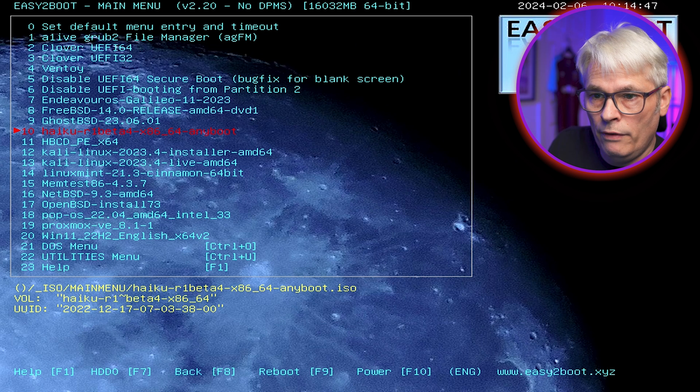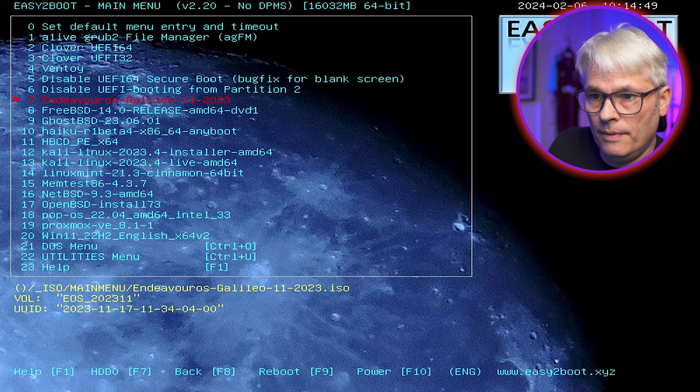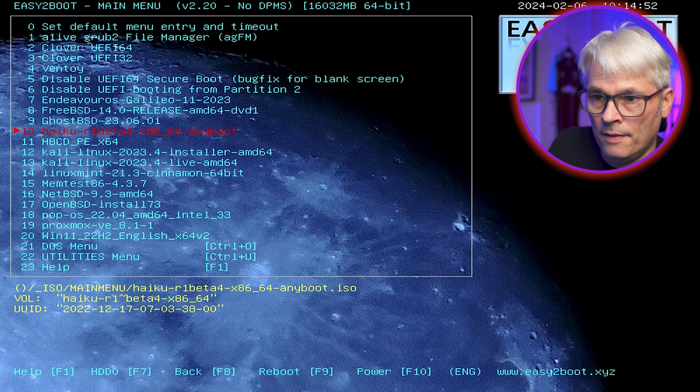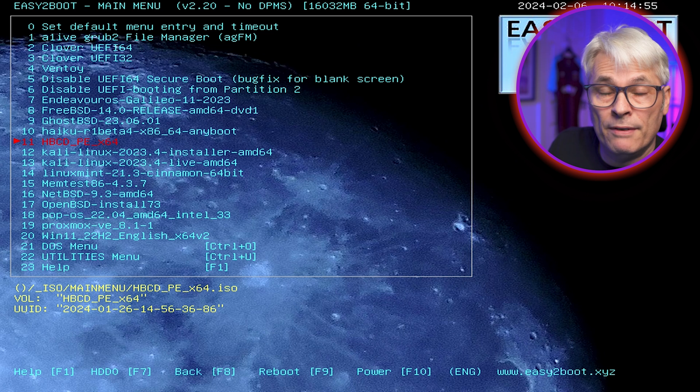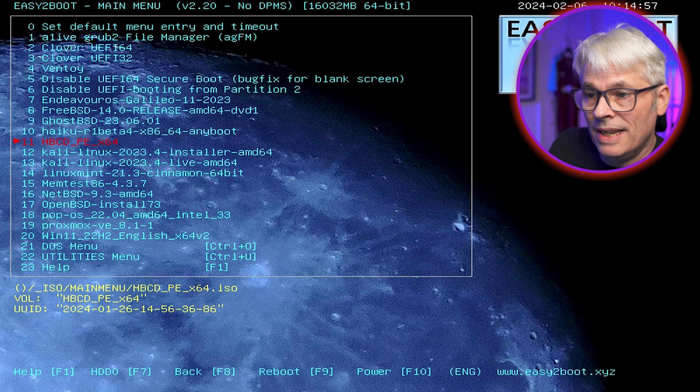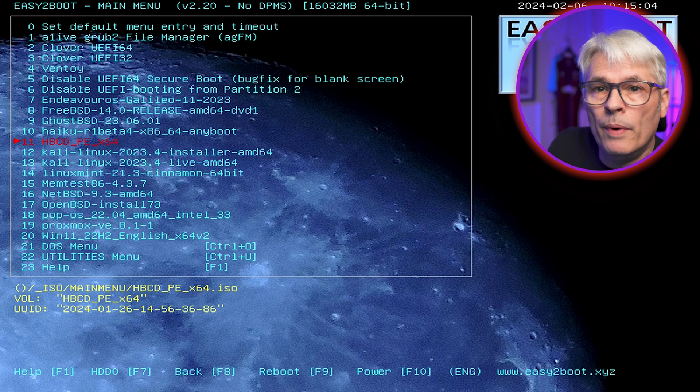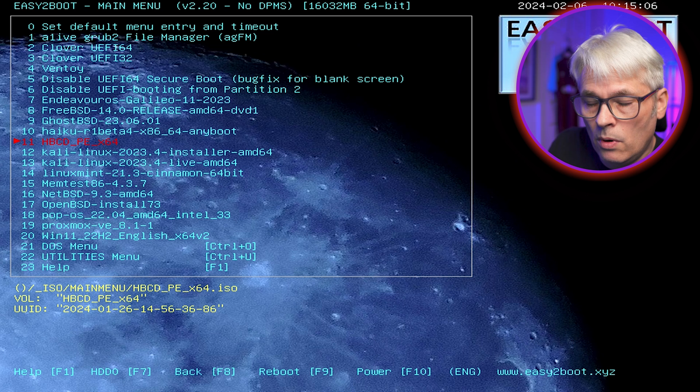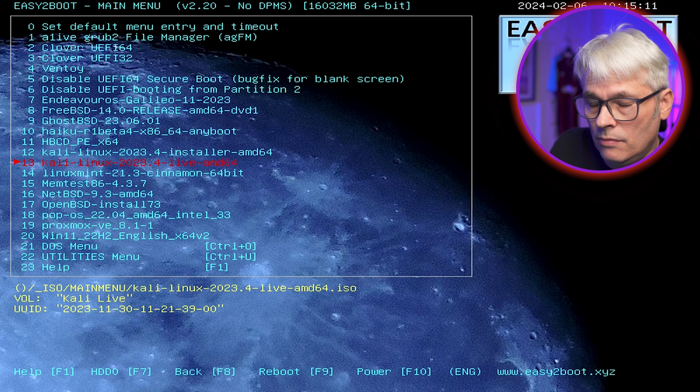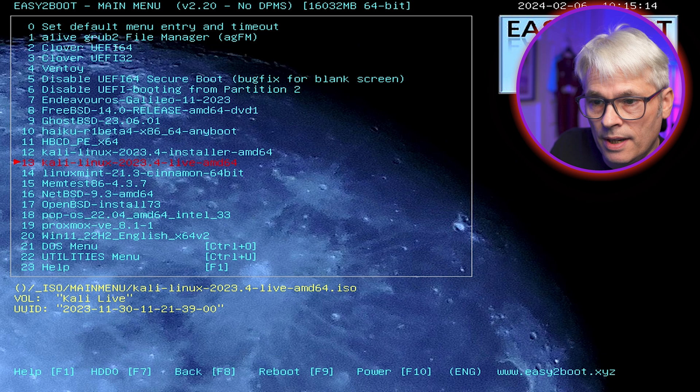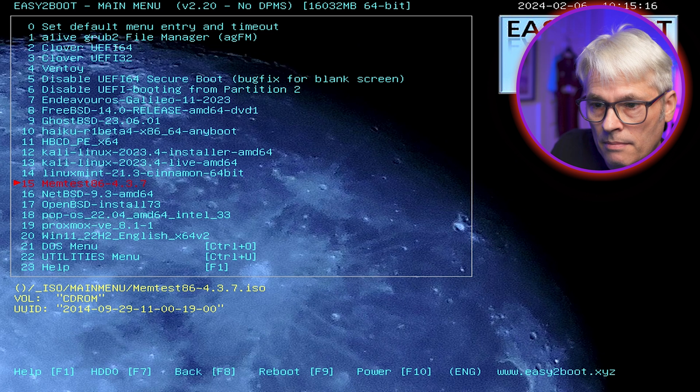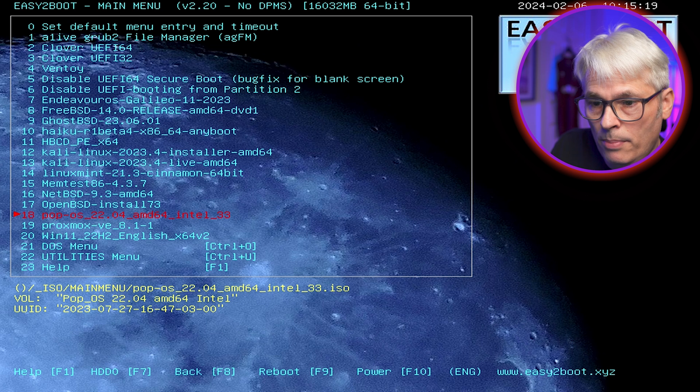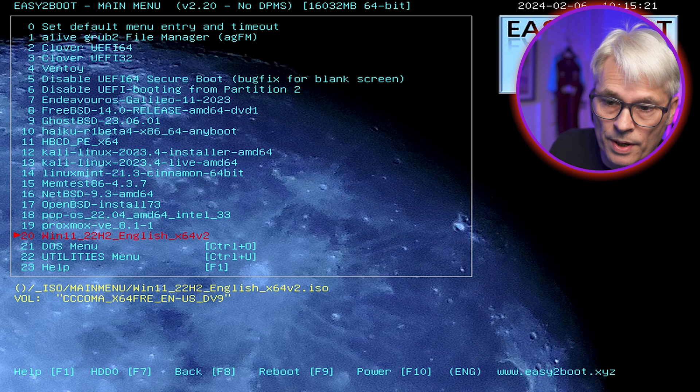I've got a few ISOs on here. Endeavor, FreeBSD, GhostBSD, Haiku, Hiran's Boot CD. If you've never seen this, that's quite a useful utility, especially if you're trying to troubleshoot a Windows install. We've got Kali there, two ISOs, the installer and the live CD. Linux Mint, Memtest, Net and OpenBSD, PopOS, PopSmart, Windows 11.